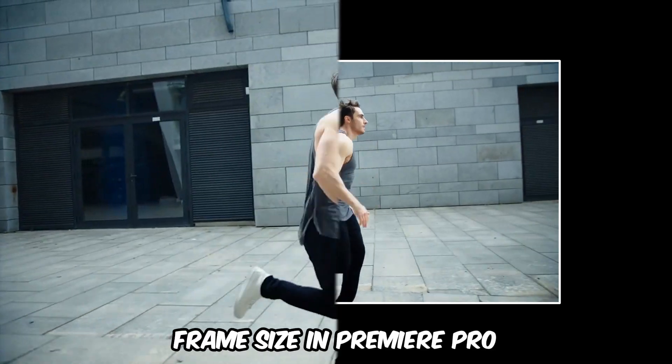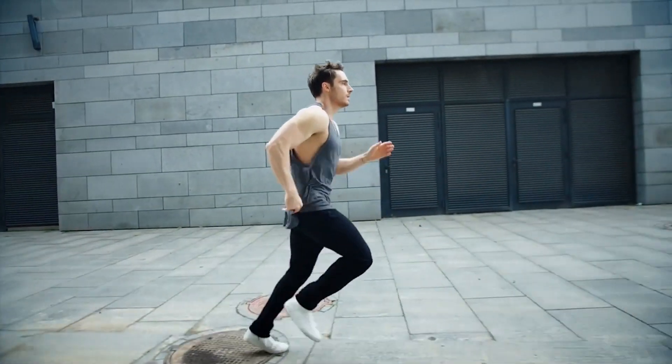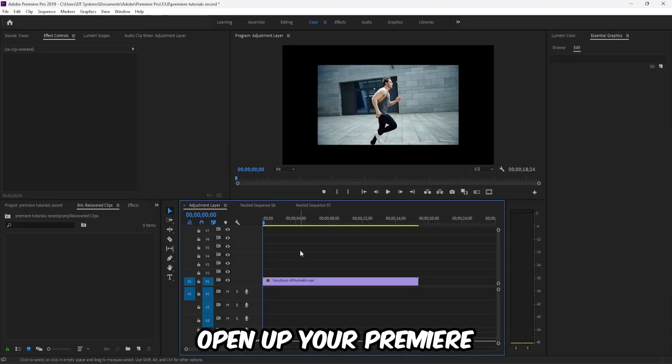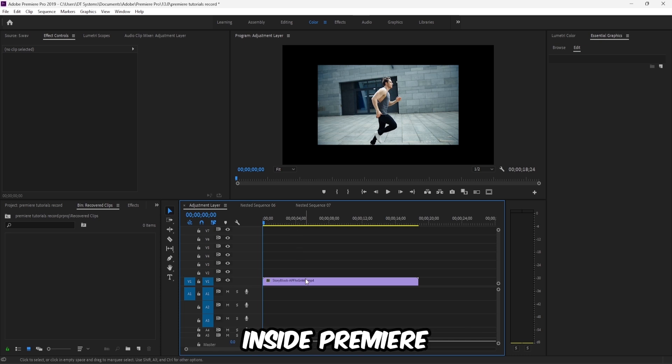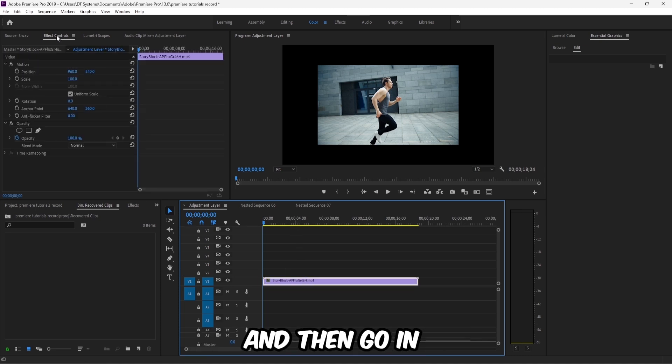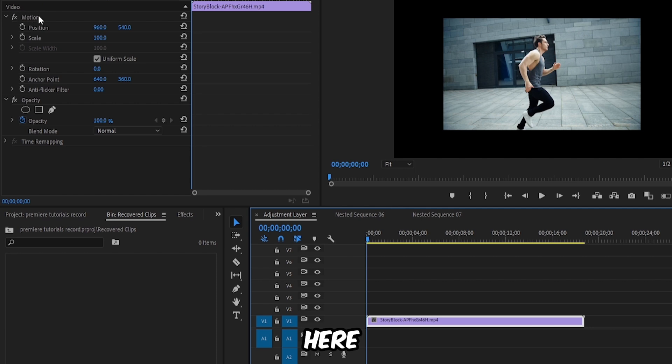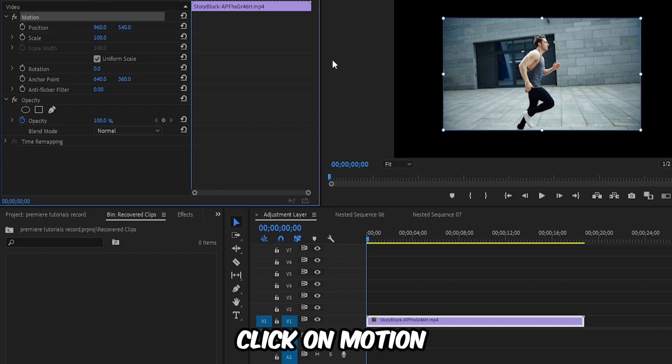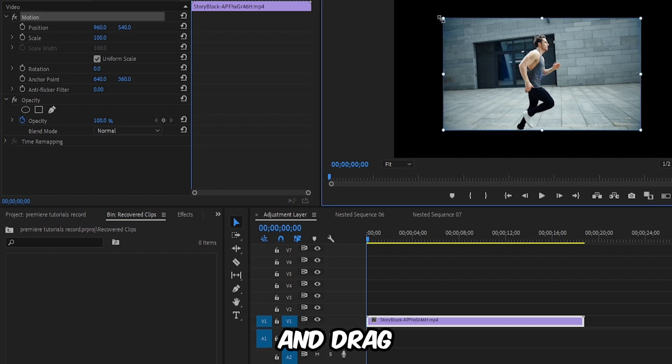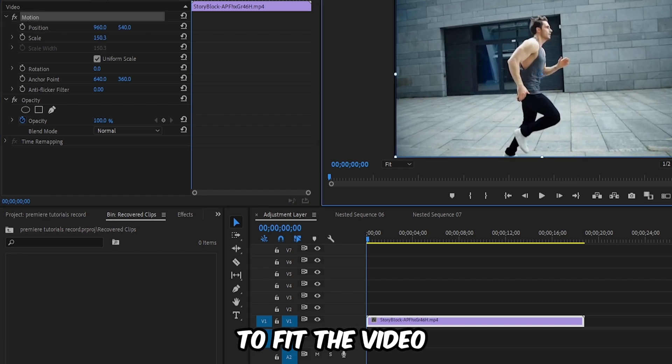How to change frame size in Premiere Pro. Let's begin by opening up your Premiere. Inside Premiere, select your video clip, then go to Effects Control. Here, click on Motion and drag these handles to fit the video in the sequence.